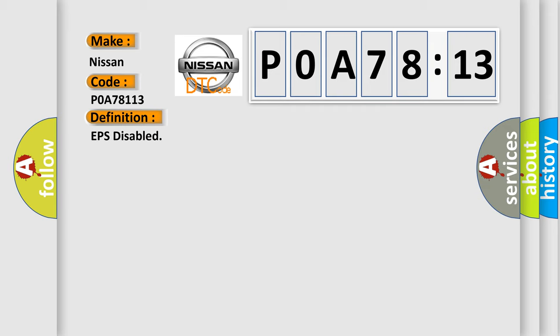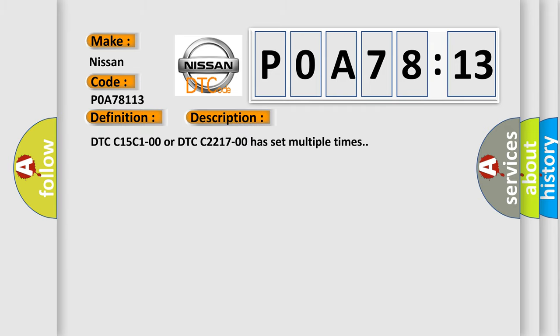And now this is a short description of this DTC code. DTC C15C100 or DTC C221700 has set multiple times.